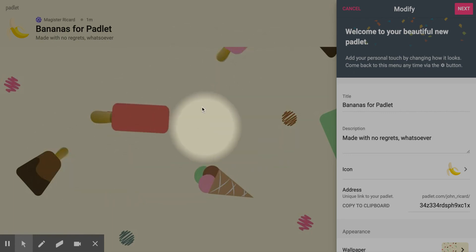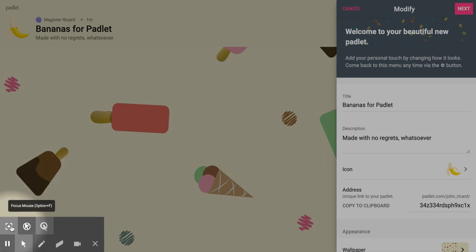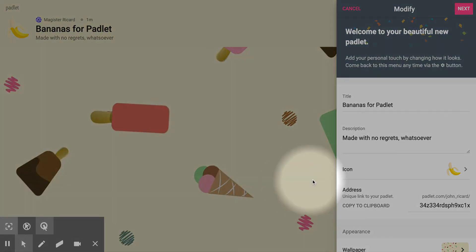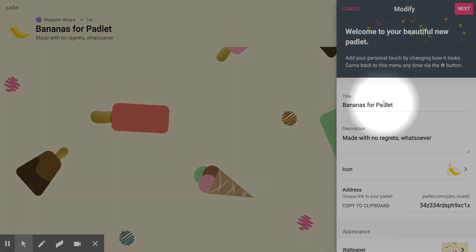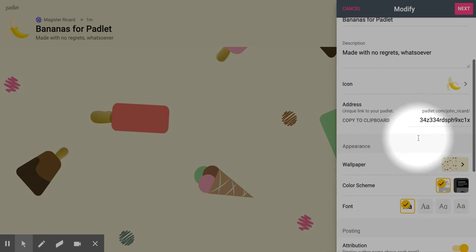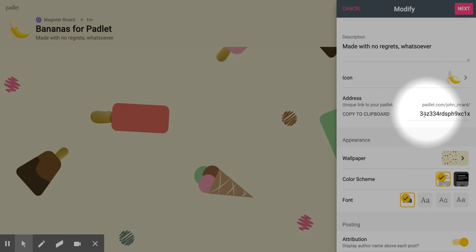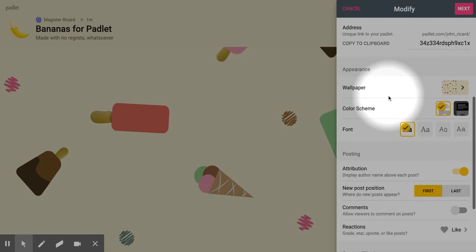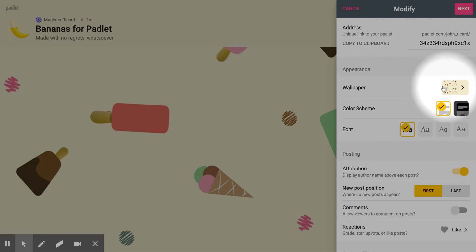You can change the background to be whatever you like — there are lots of different options. On the right-hand side over here, you can enter your title in, create a description, and choose an icon. I chose the banana. You can also create a custom address to make it easy for your students. There's the wallpaper selection where you can pick from several different wallpapers.